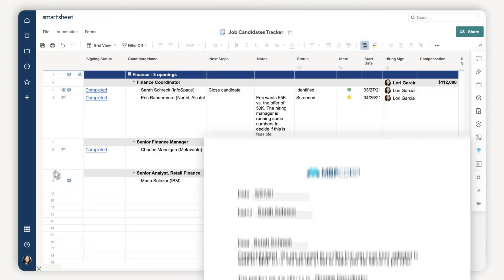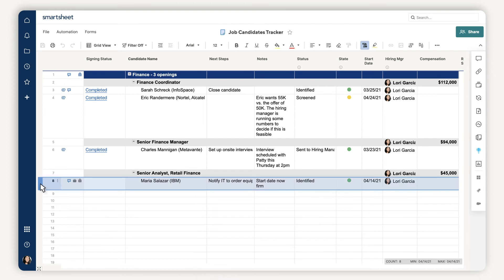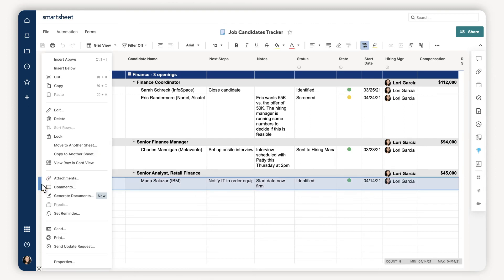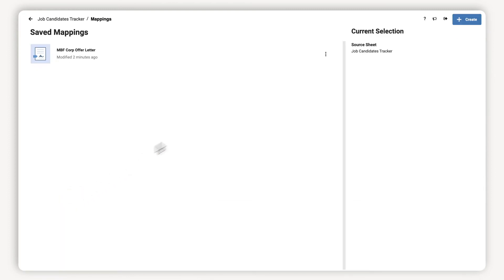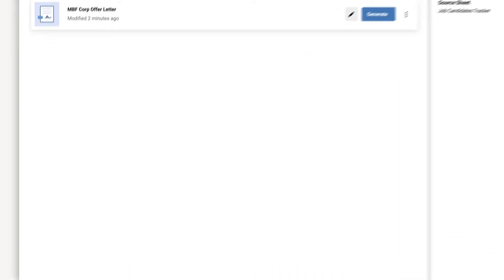Best of all I only need to do it once and can use the same mapping again and again to easily generate and send personalized offer letters to one or more candidates from my sheet.